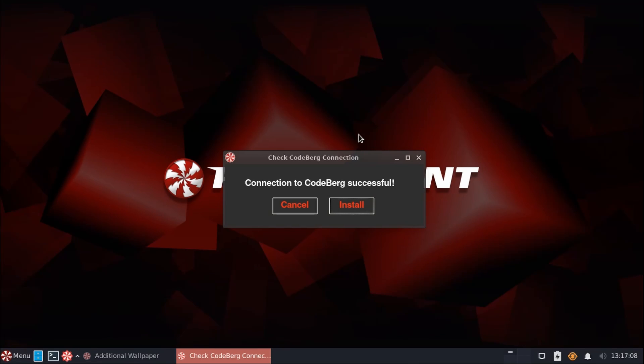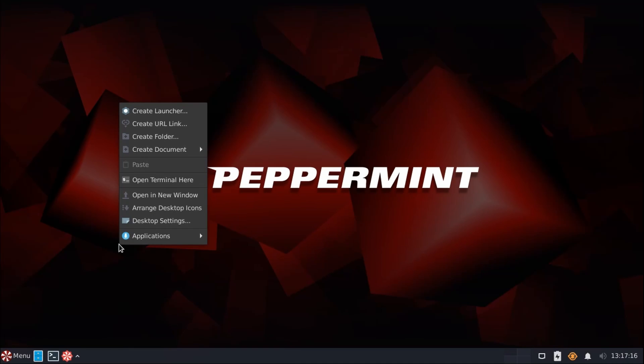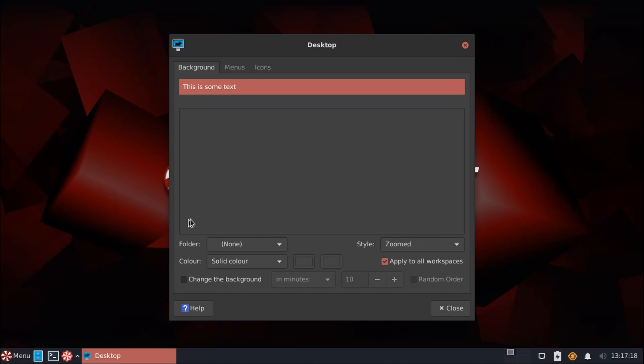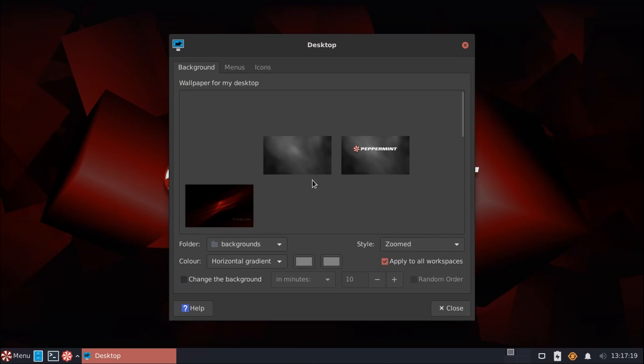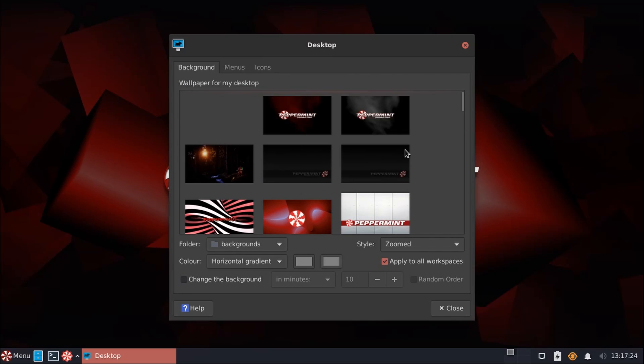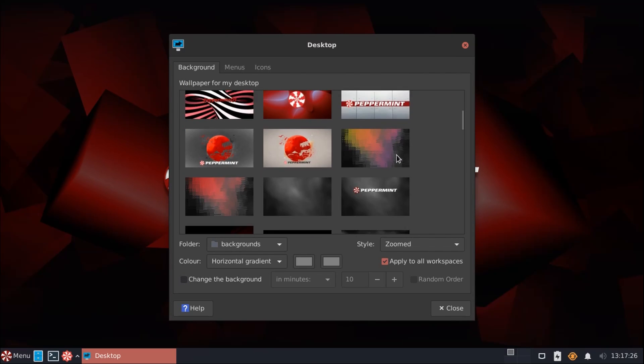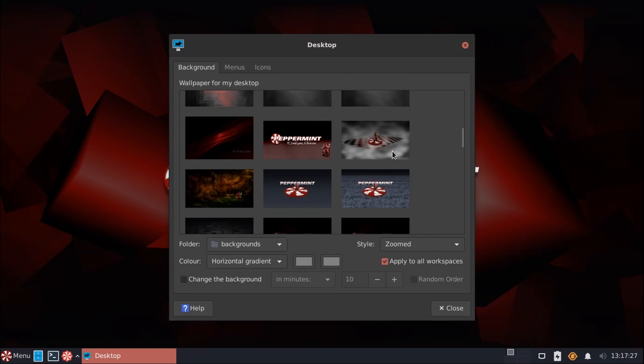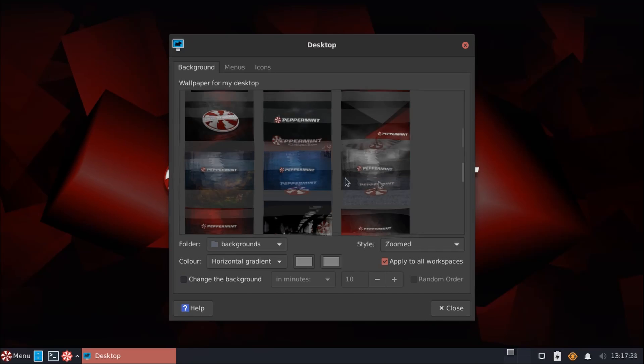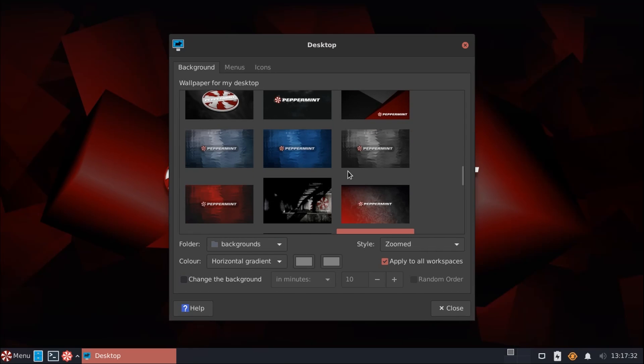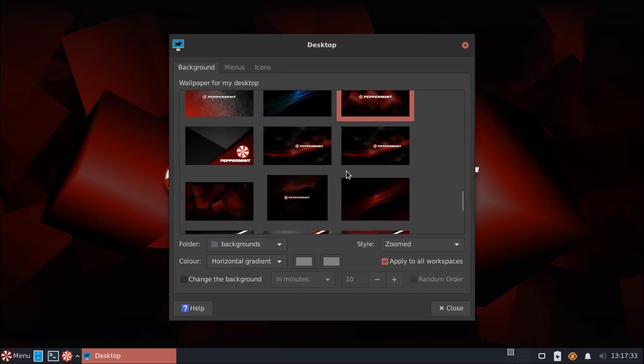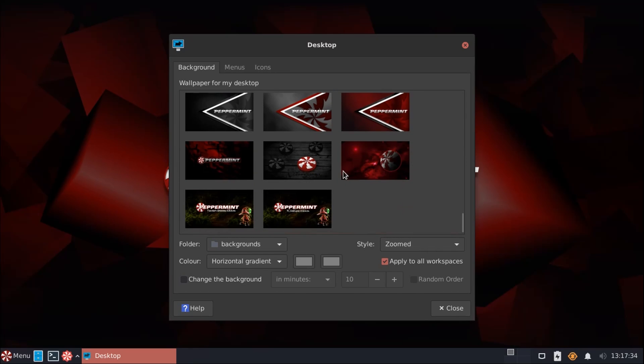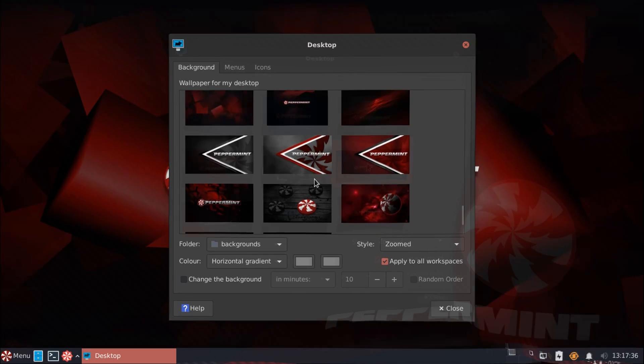Alright, so that actually took a few moments. The connection to the server seemed a little slow there. But, as we take a look, we have lots of nice wallpapers here now. I think some of these may be from past versions of Peppermint. Some of them look new.